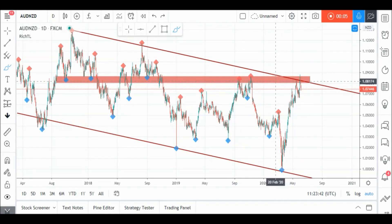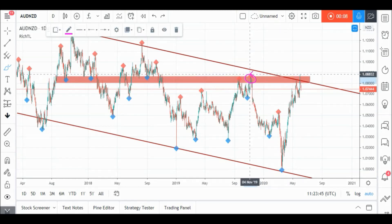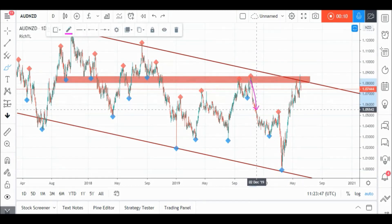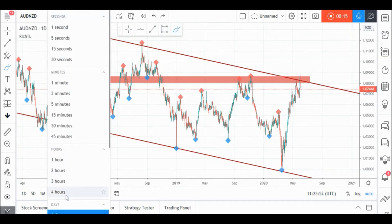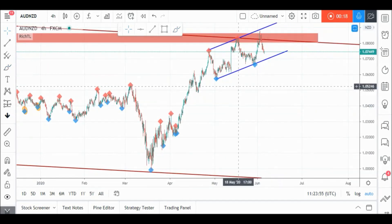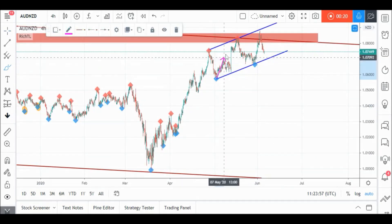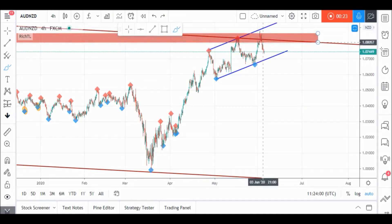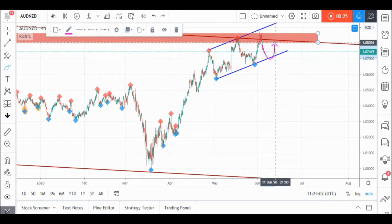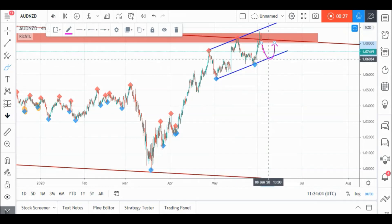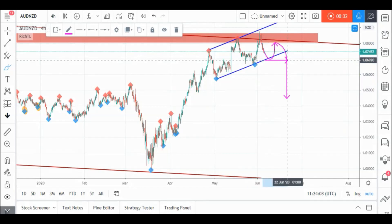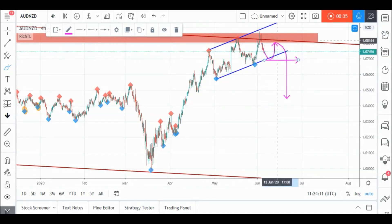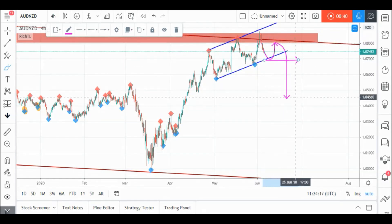On AUD/NZD daily timeframe, price is currently entering a strong support and resistance zone in red, which also acts as a supply area, as price made an aggressive movement down from it. So we'll be looking for objective sell setups on lower timeframes. If we zoom into H4, we can see that AUD/NZD is currently trading inside this channel in blue, but it's not valid yet. We are waiting for a new swing from around our lower blue trend line for it to be objective, and then we will enter on its break downwards. Meanwhile, AUD/NZD would be overall bullish and can still test our upper resistance zone again before going downwards.